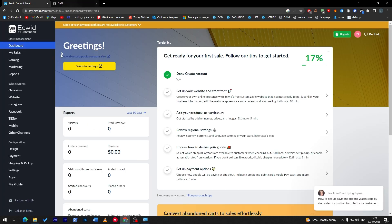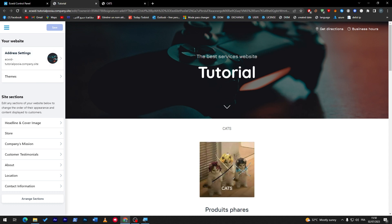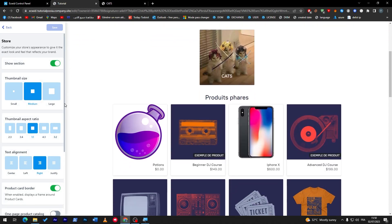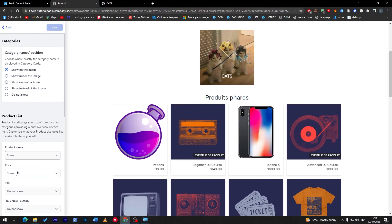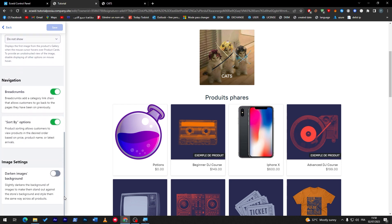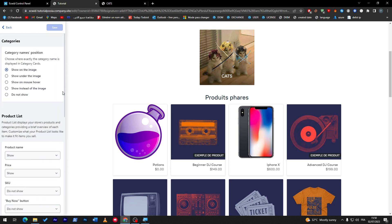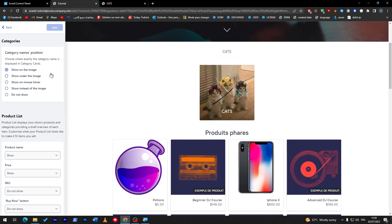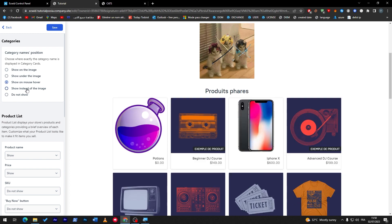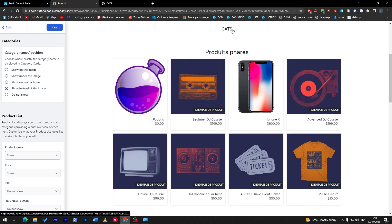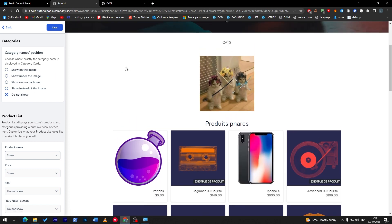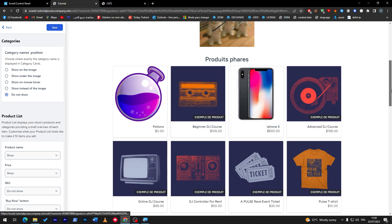Let me open the website settings once more and go all the way down to the store section, then to Product List and Categories. Click on that and scroll down to the category section. Here you have category name position options: show on the image, show under the image, show on mouse hover, show instead of the image, or do not show at all — five options in total.